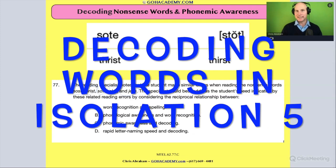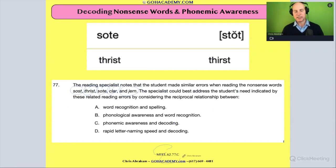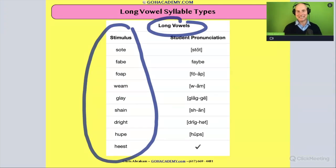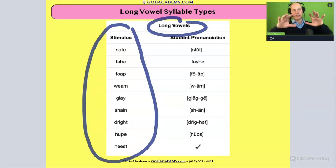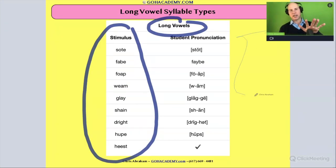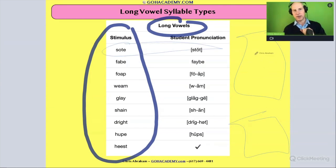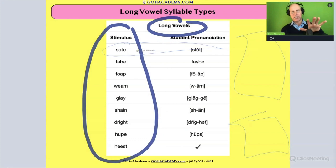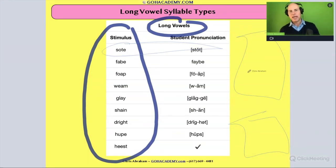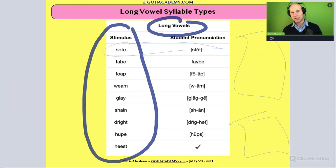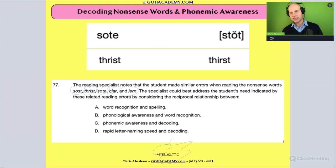Okay team, I have one more for you in this set. This is from the reading specialist test and it's connected to an assessment — there were actually several others connected to this one. We're going to be looking at one where the teacher spots a couple words that have similar errors. They had a long vowel assessment, a digraph assessment, a diphthong assessment, and the reading specialist went through all those and found another pattern across these multiple assessments.